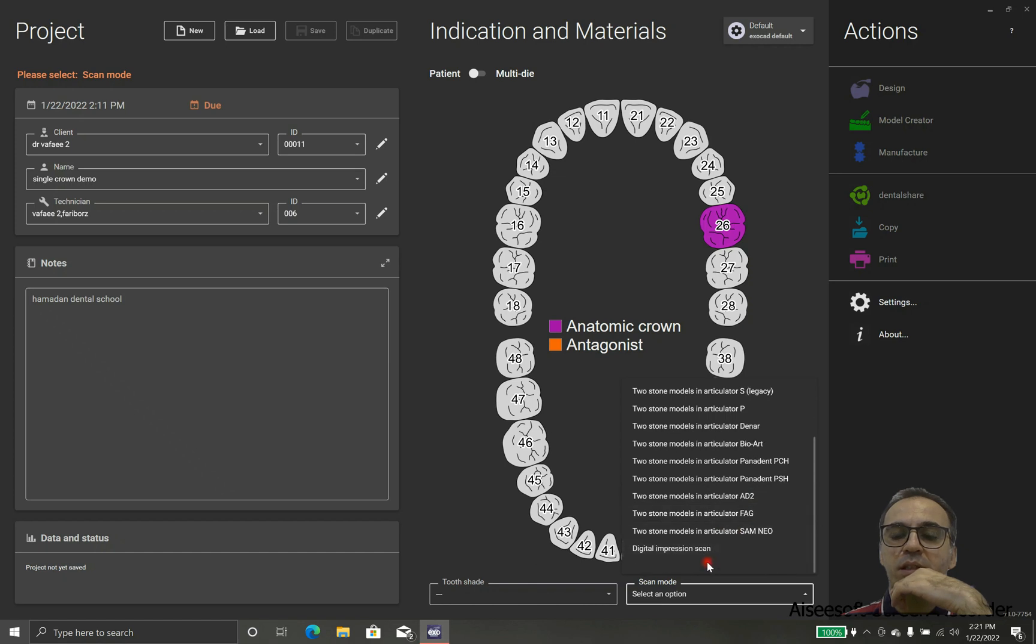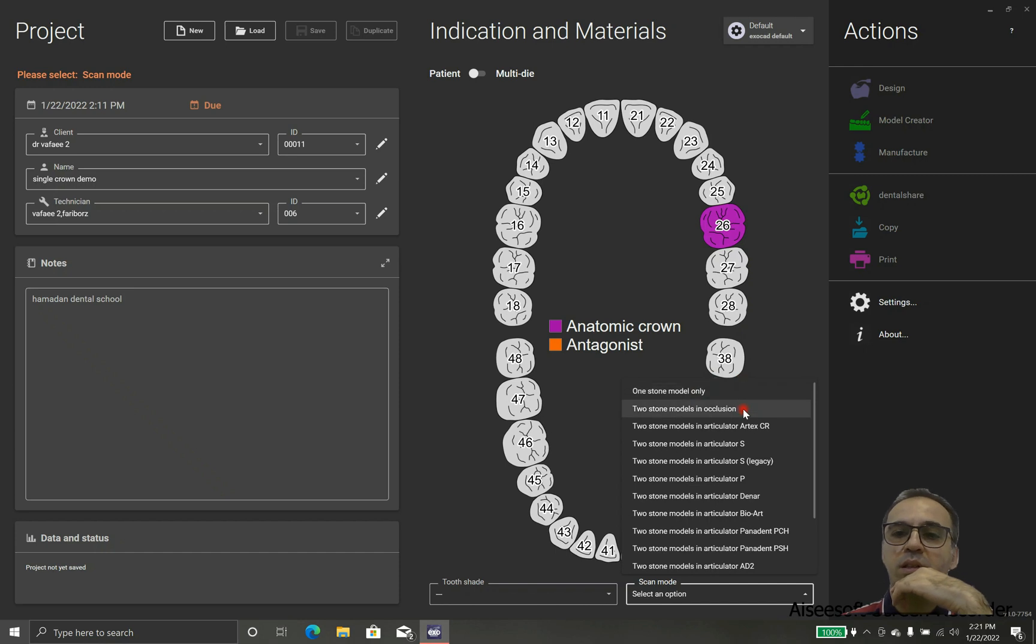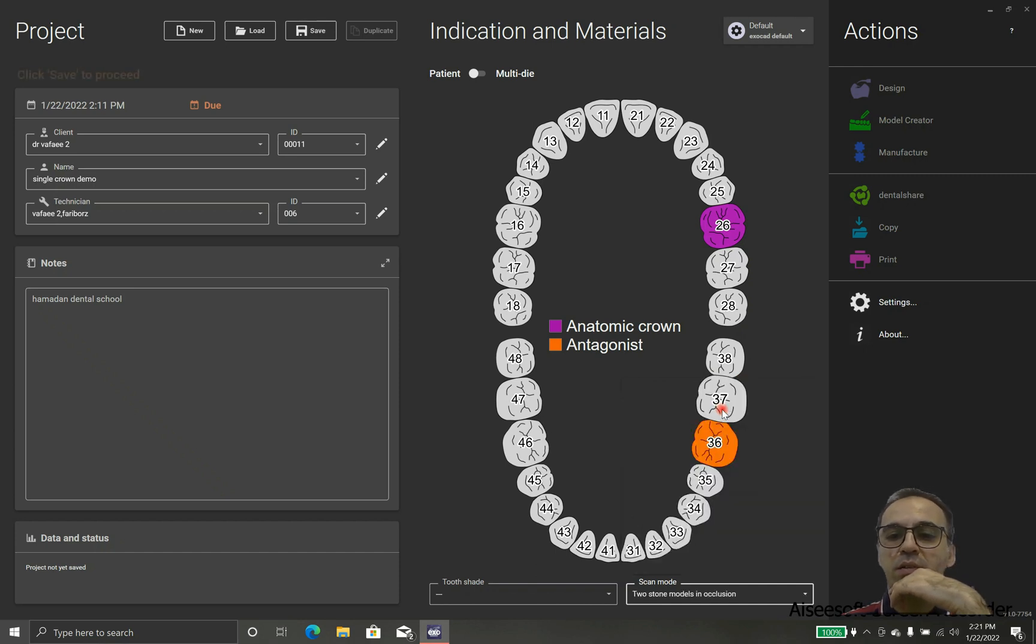So we need two scans, one for the upper jaw, for the lower, and in this particular case I will use Artex or two models inclusion.